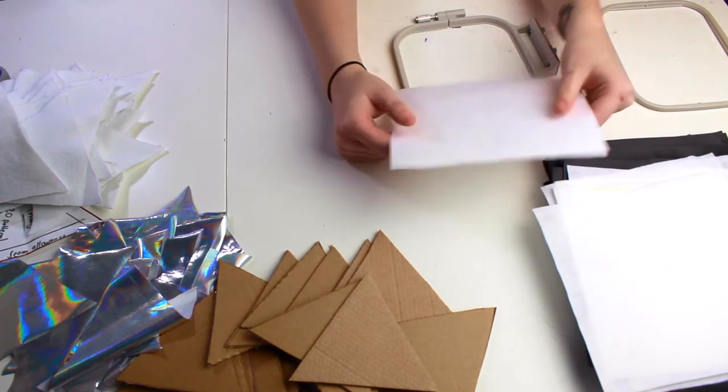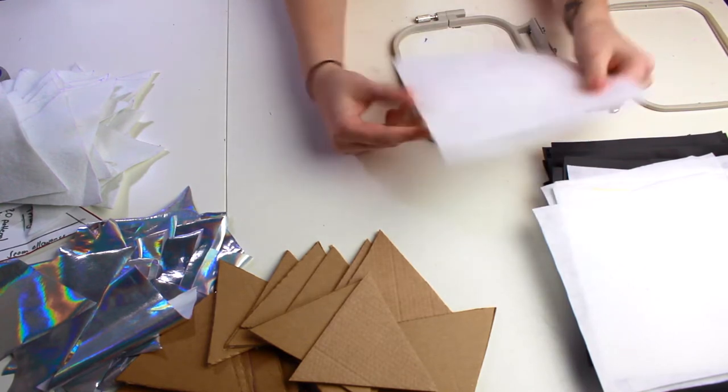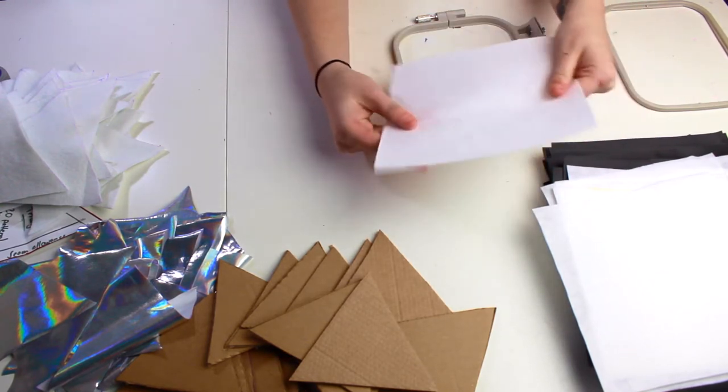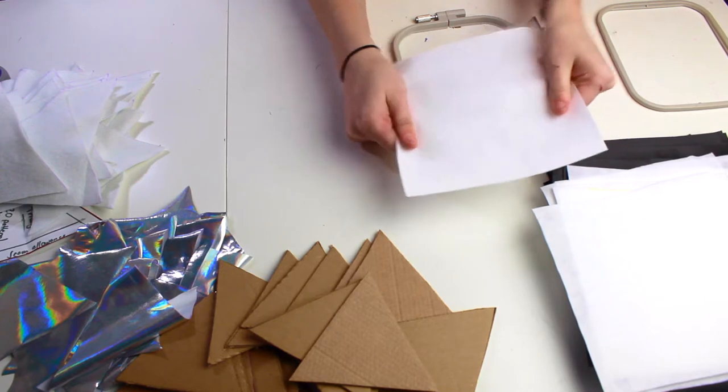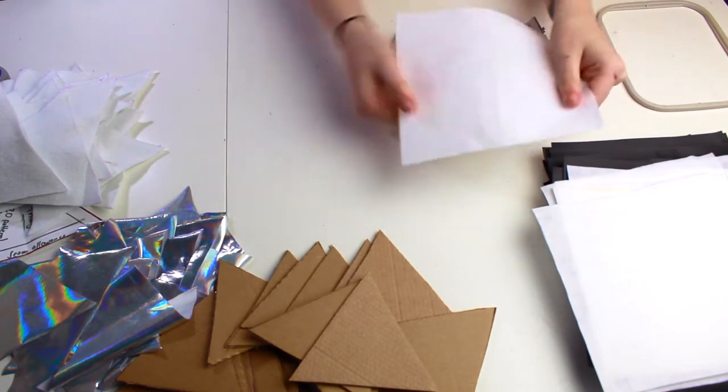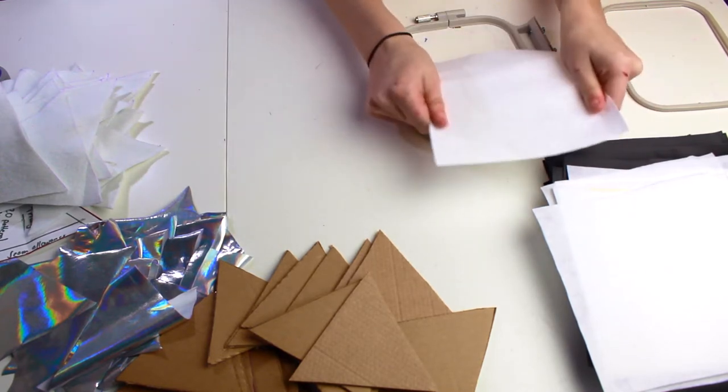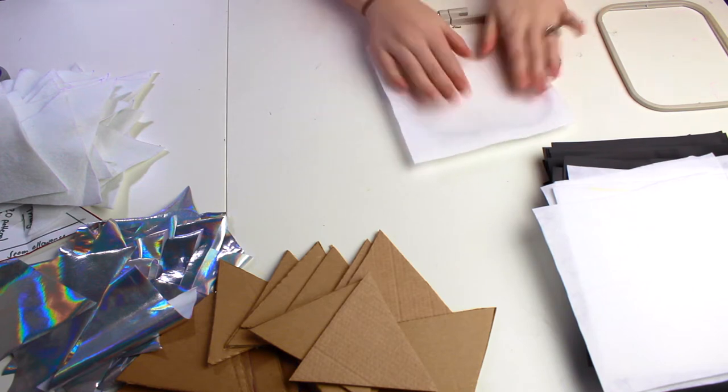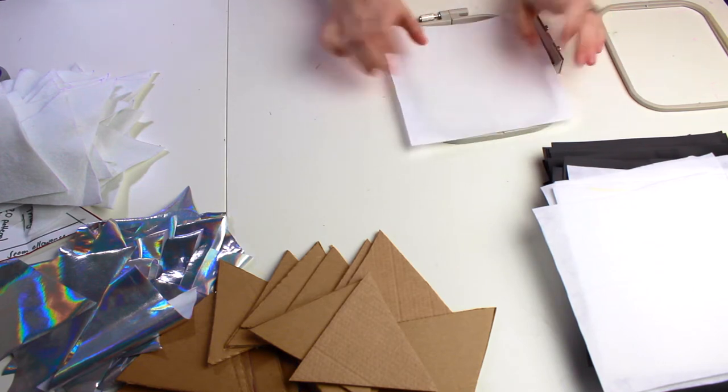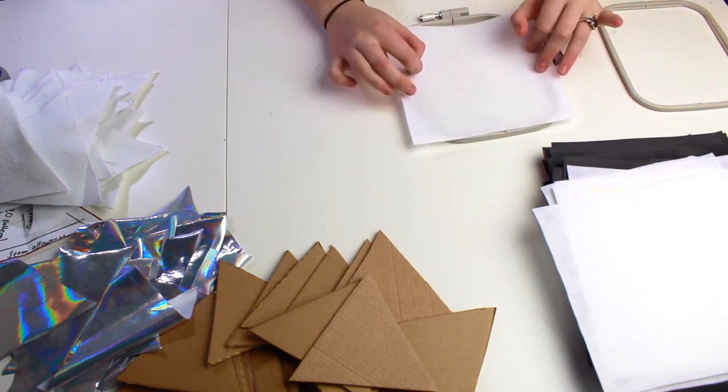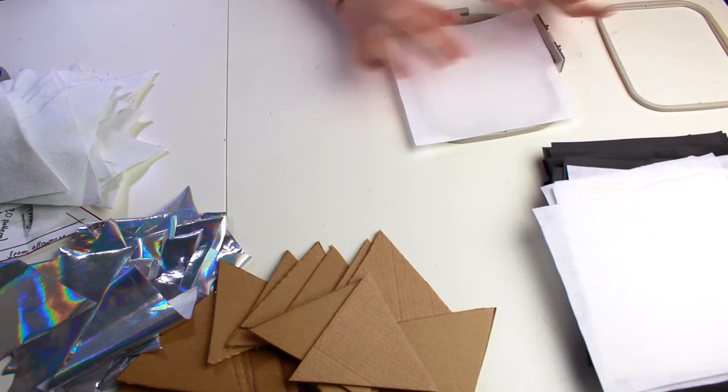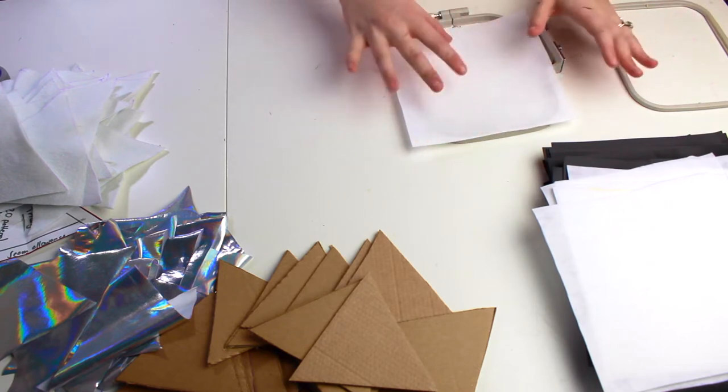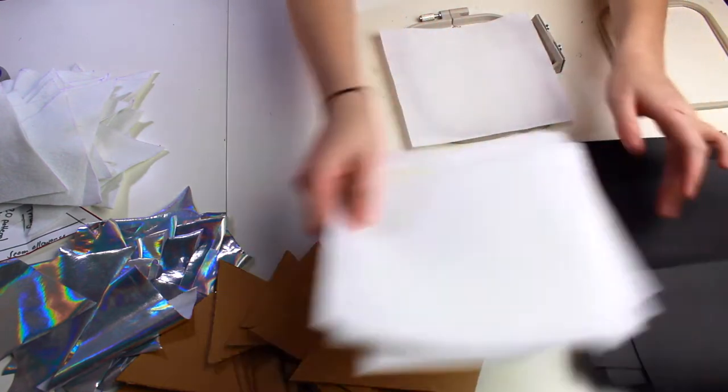Stabilizer is like a very dense felt that's very thin. As you can see when I pull on it, it doesn't stretch in any direction, so this means that your design will also not stretch. This prevents puckering, this prevents warping in your design, so it just kind of makes your design come out all really nice and neat.